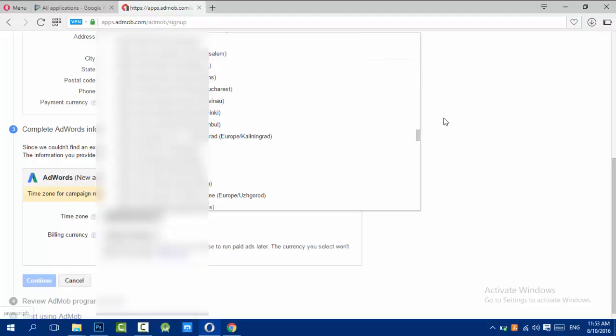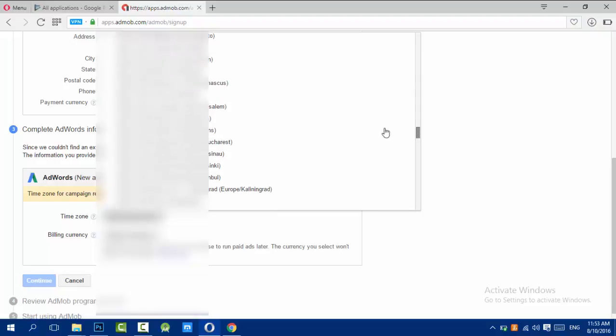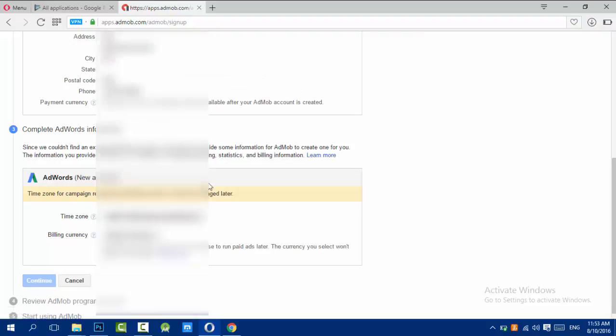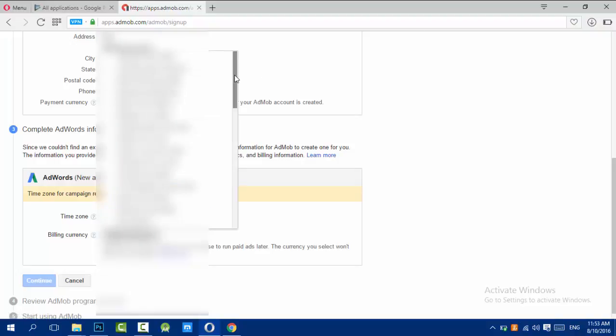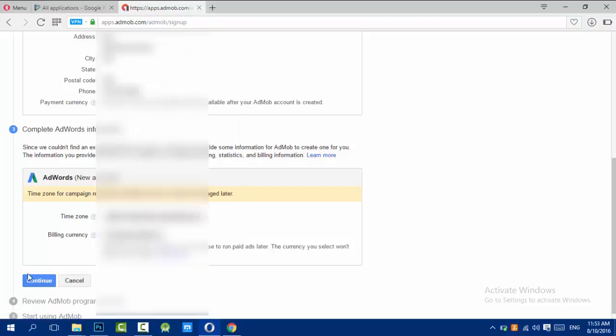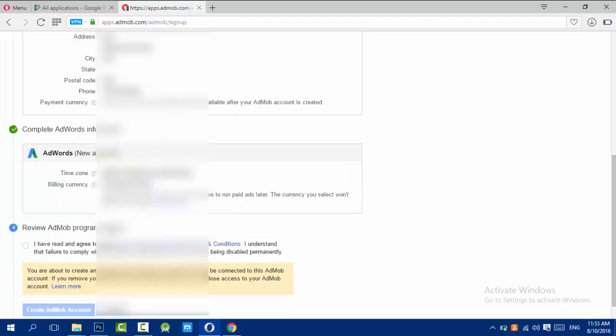Continue. Here you should read the terms and conditions and the privacy policy, which you really need to read. Really important things.